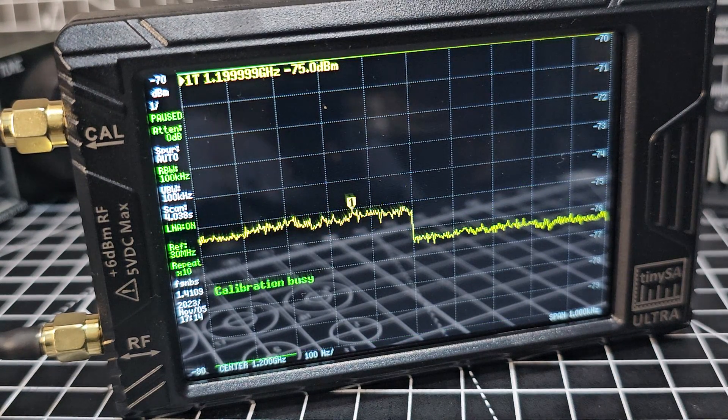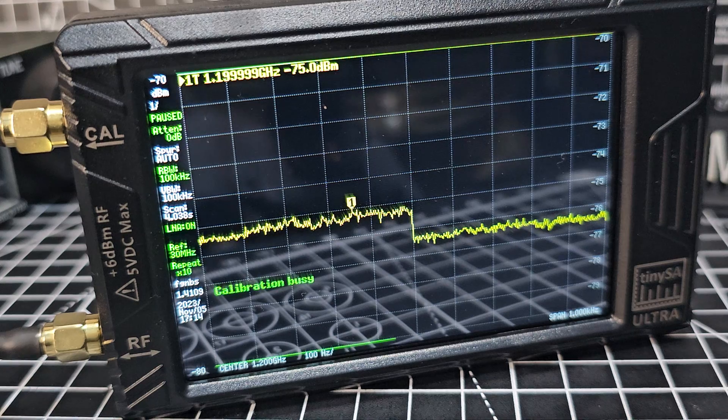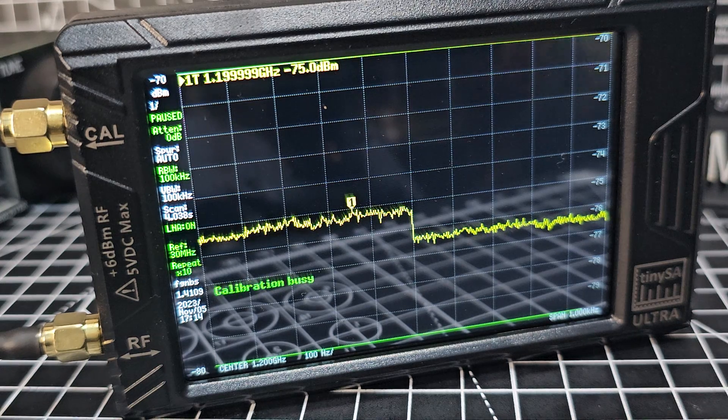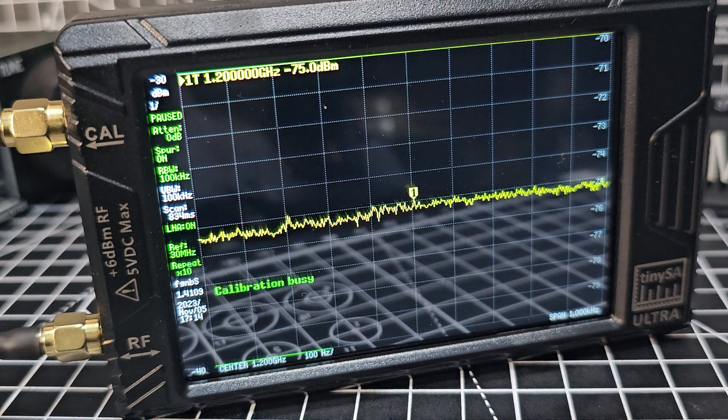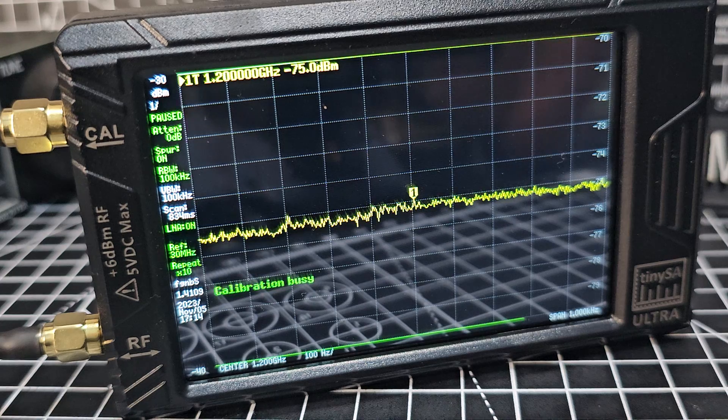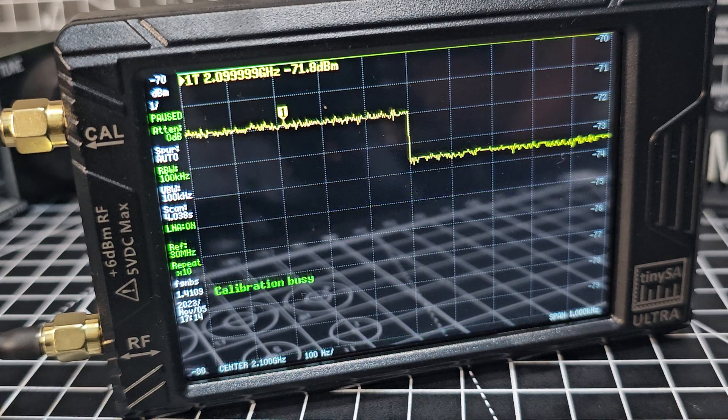So there is another model that is very similar to this but it's an antenna analyzer. This is a spectrum analyzer. I'll show you the antenna analyzer.